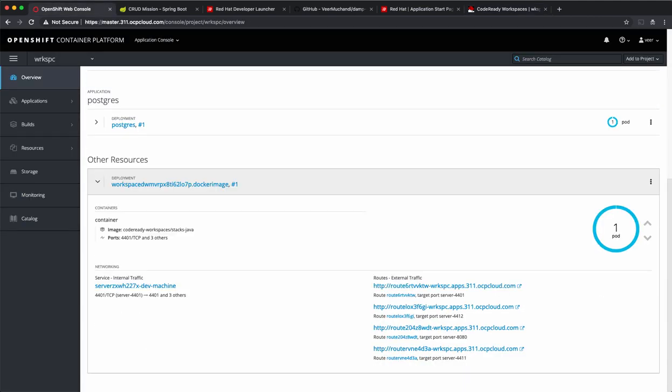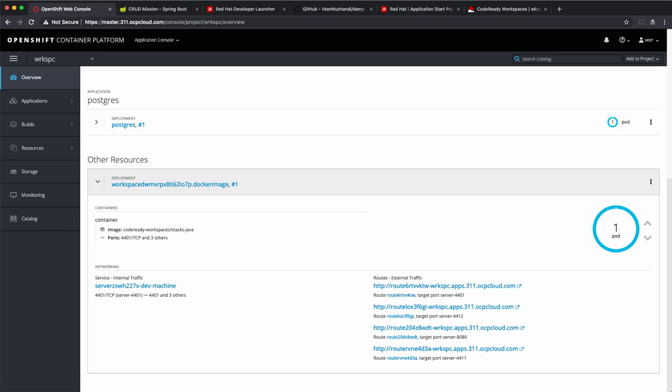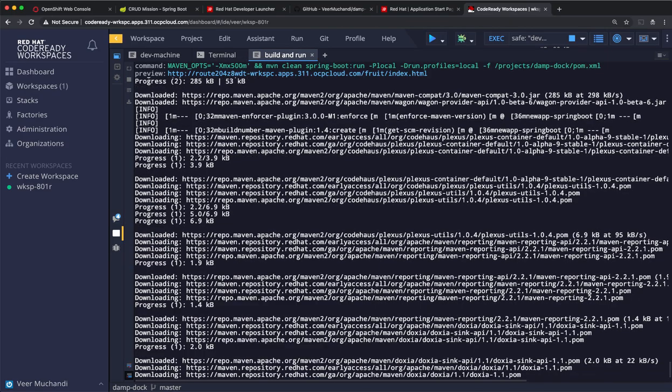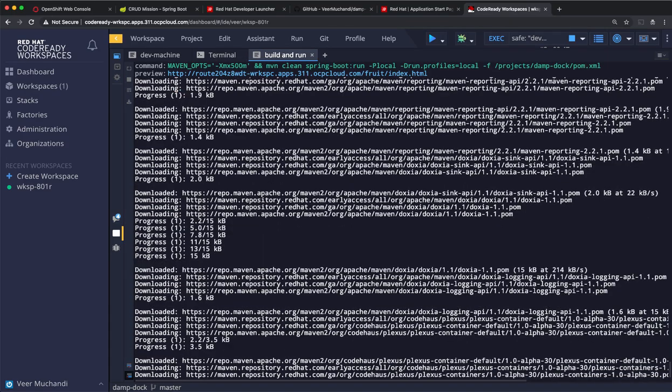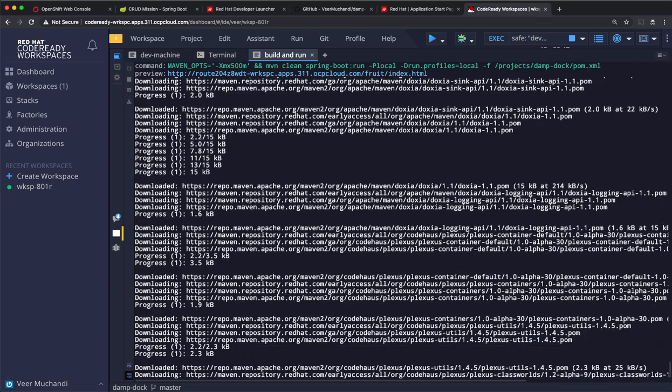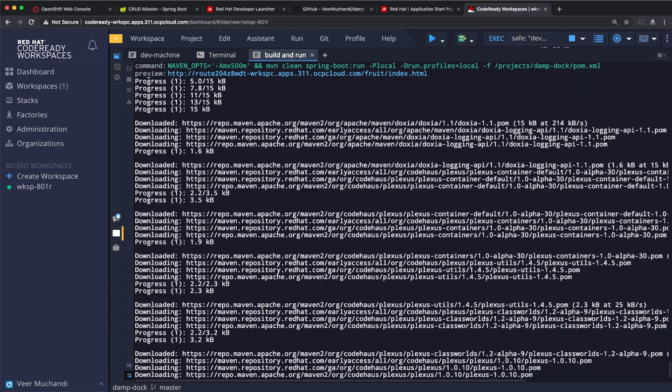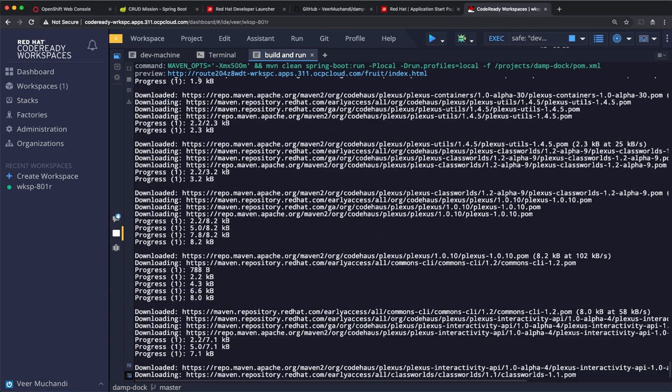Let's go back to the OpenShift web console and check. When the workspace comes up, CodeReady Workspaces has automatically created different kinds of routes. One of them is getting connected to port 8080 and this is the one that we are using to connect to our application. The build process would take a couple of minutes. So, I'll pause this video and come back when the build is complete.